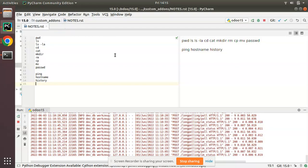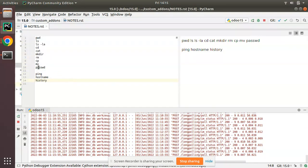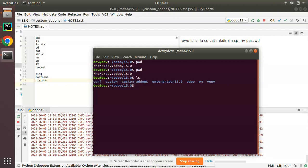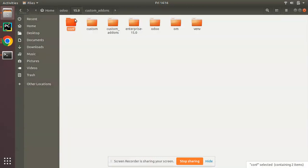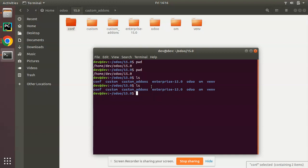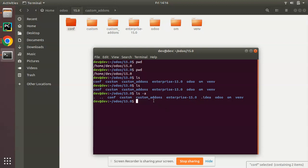The next command is 'ls'. If you enter 'ls' and press Enter, it will list all the files inside your current directory. Currently in path 15.0, it shows all available files: conf, custom, custom add-ons, enterprise 15.0, odoo, and virtual environment. You can also use 'ls -a' which will show hidden files as well — for example, the .idea folder appears.